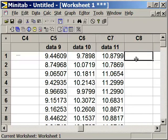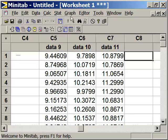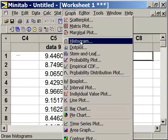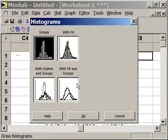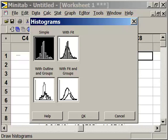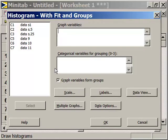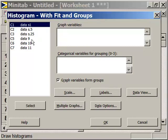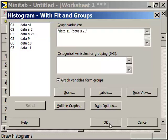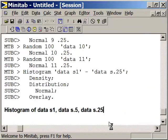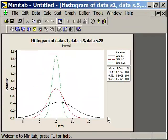Let's go ahead and generate a histogram so we can take a look at the difference between changing variation and changing average values. So graph, histogram, and we're going to select a histogram that's called with fit and groups. I'm sure you will find this one useful as you go forward using these tools within Minitab. So we're going to select data set S1 through S25, select that, and then generate our histogram.